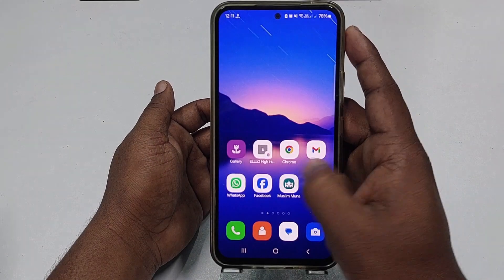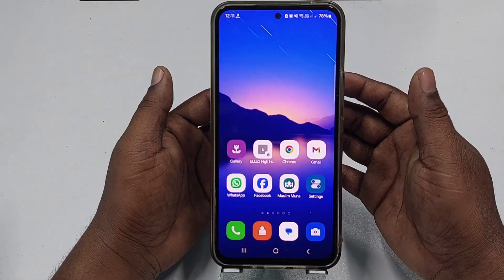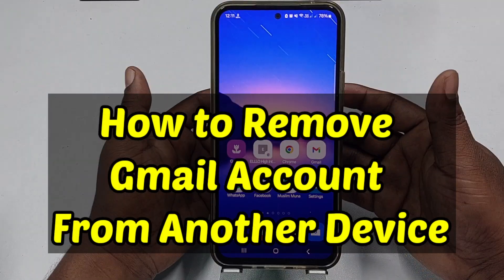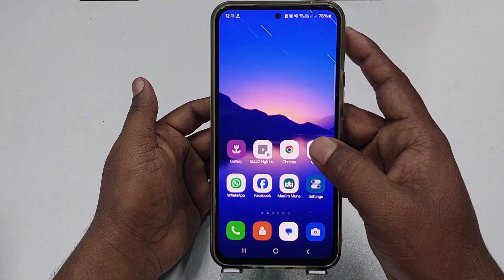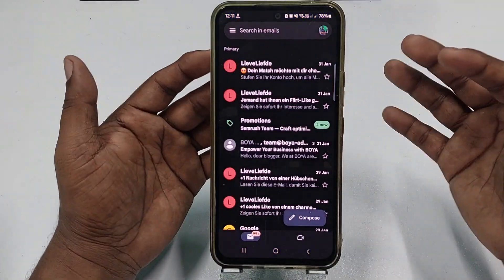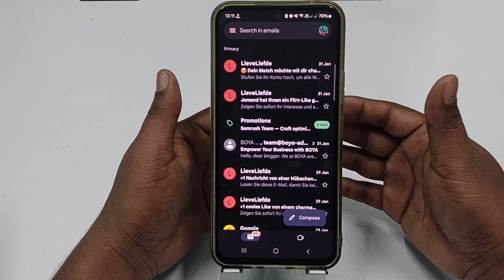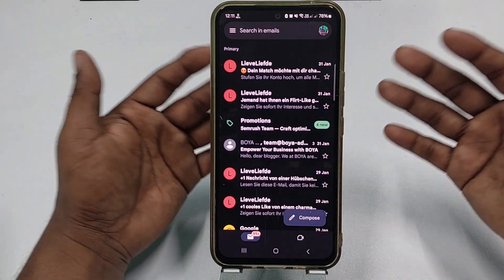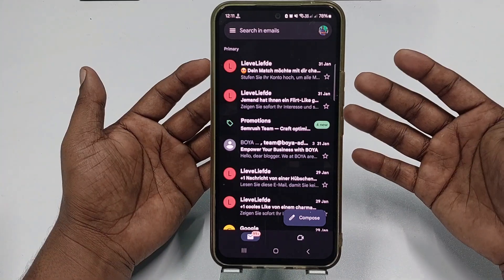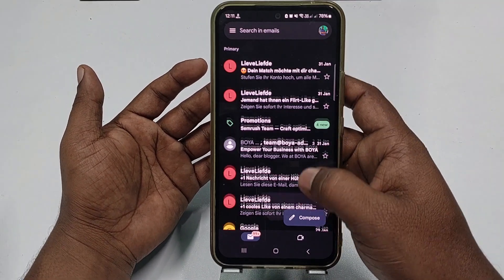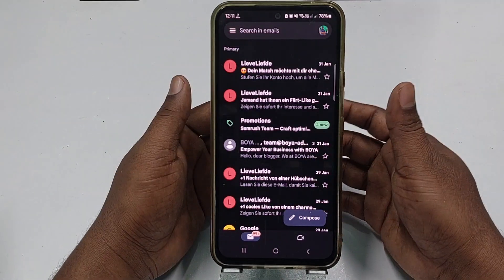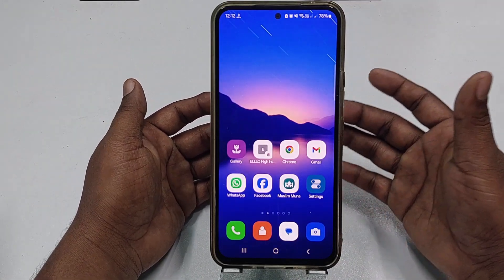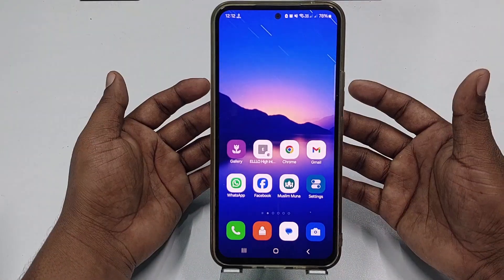Hi dear friends, welcome back to my channel. Today in this video I'm going to show you how to remove your Gmail or Google account from another device or phone remotely. Sometimes we log in our Gmail account in a friend's phone or on a public computer and we forget to log out, so later we need to remove that access from our Gmail account. If you really want to learn how to do that, please watch my full video carefully.